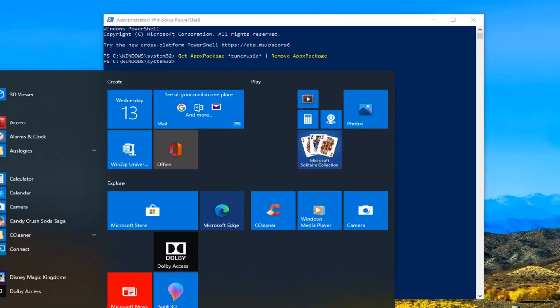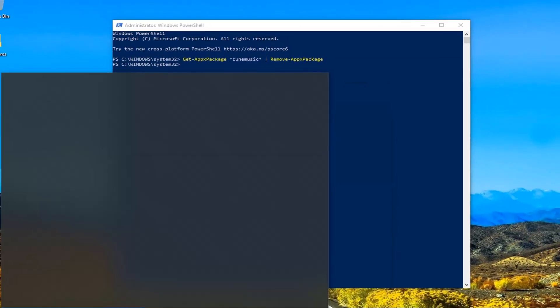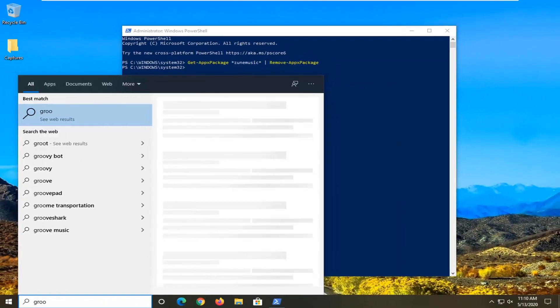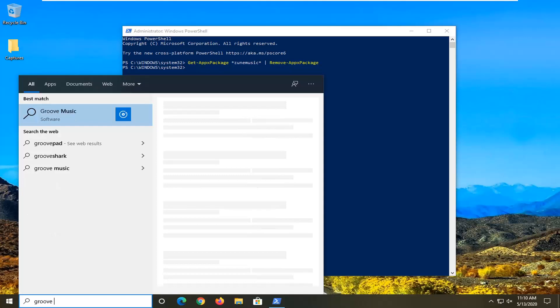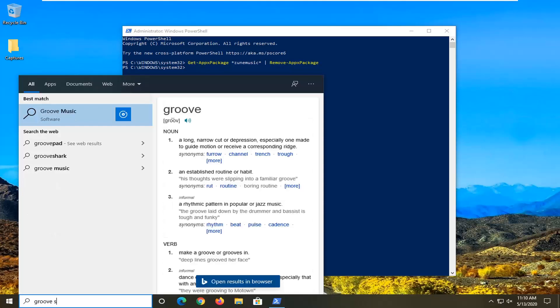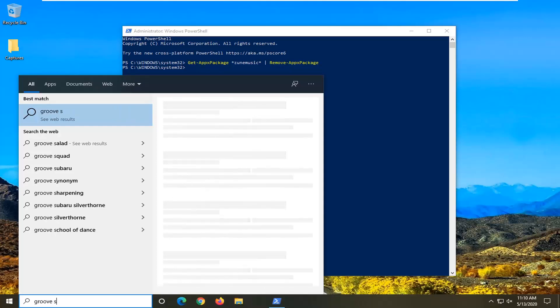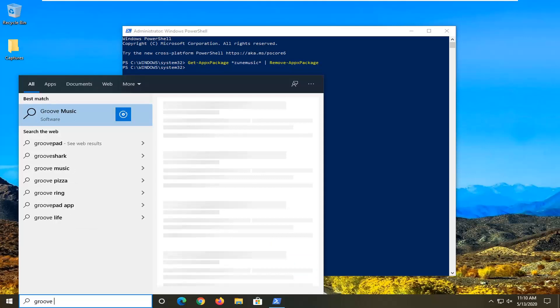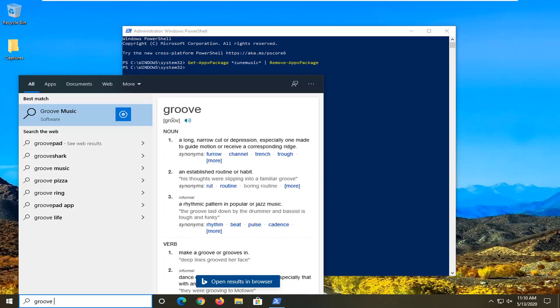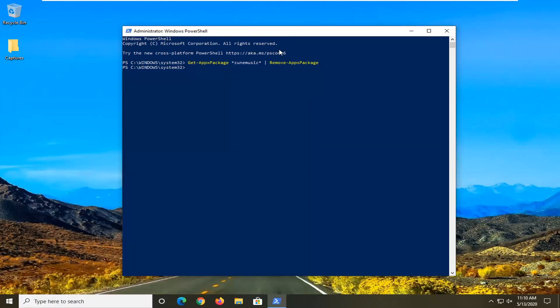If you open up the start menu and try to search it up, you won't actually see it in here. If for some reason you do, you can see it's actually looking for Groove Music online. You can see it's not actually on our computer here. But you might need to restart your computer for it to take effect.